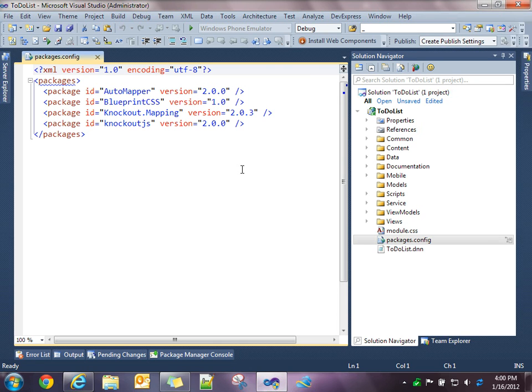Similarly, if an upgrade comes out, a new version of Blueprint comes out, you can use the NuGet package manager to upgrade that component within your module.